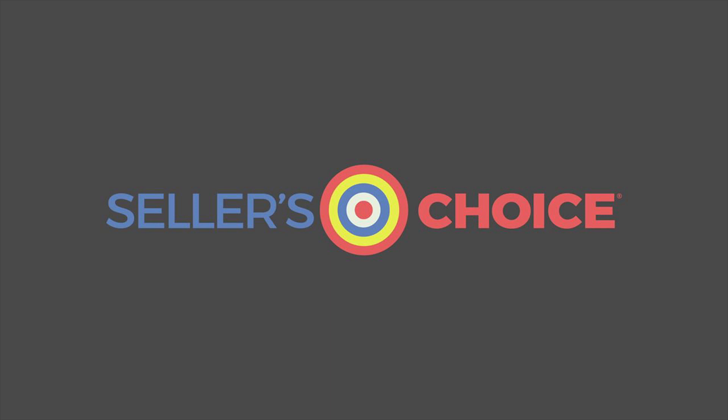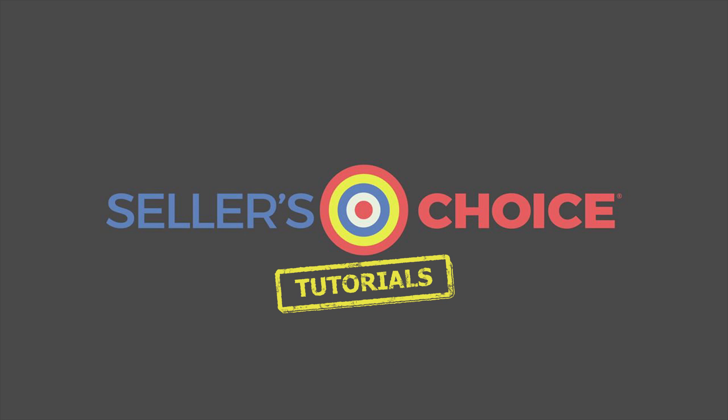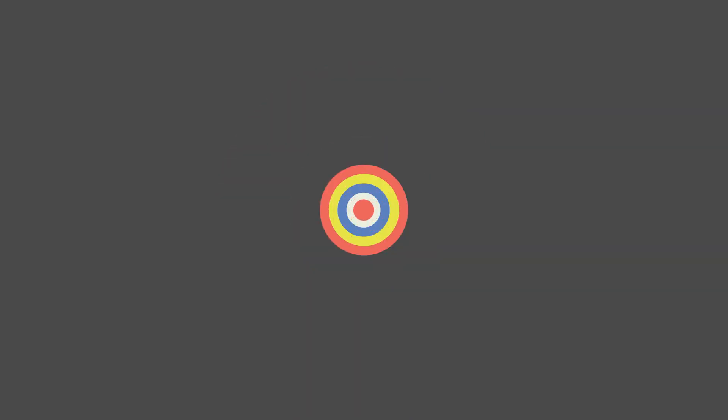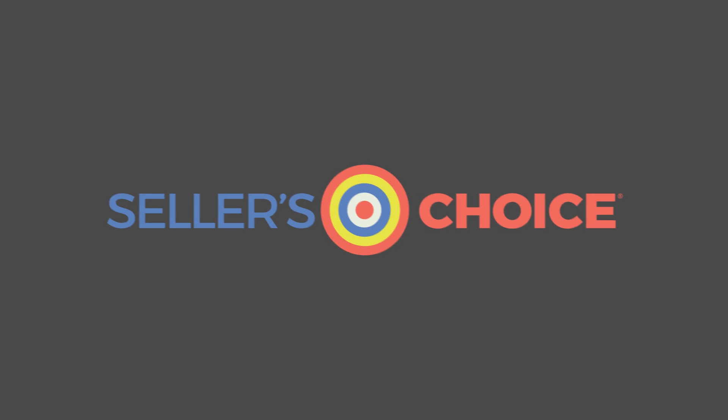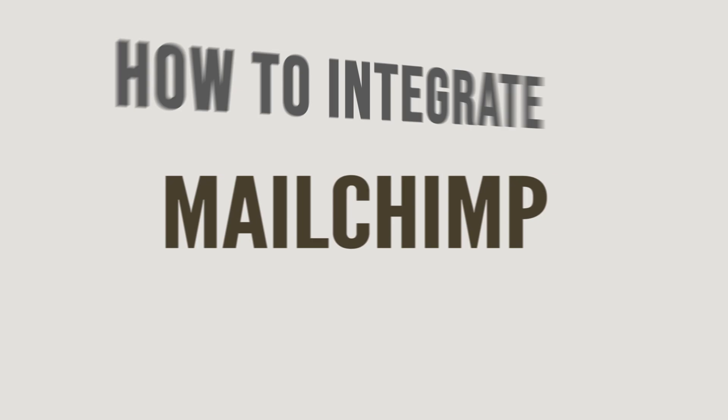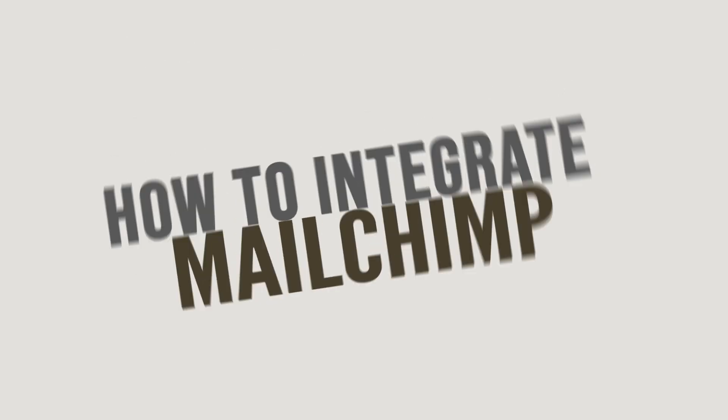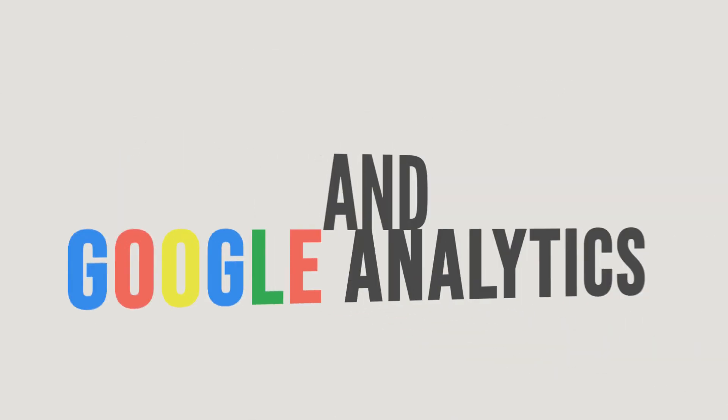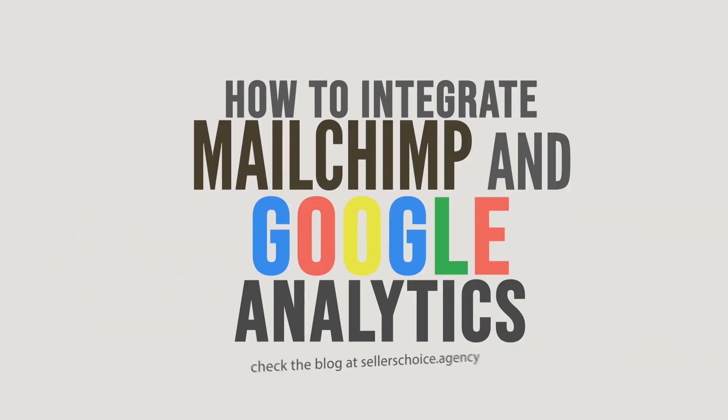Hello everyone, here we are again for another session of Seller's Choice Tutorials. In this tutorial, we will learn how to integrate MailChimp and Google Analytics.